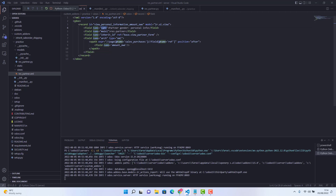You can give any ID and name — it's your personal choice. Here we need to give the model name wherever we want to inherit, so in this case it is res.partner. The inherit ID — you can get it from the form wherever you want to inherit your field.